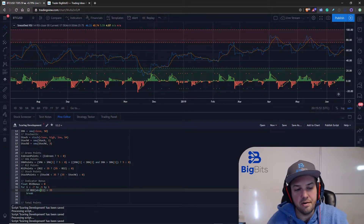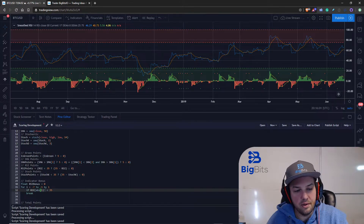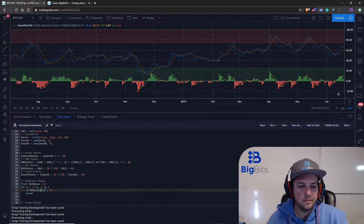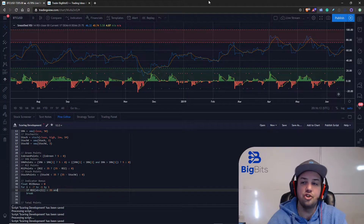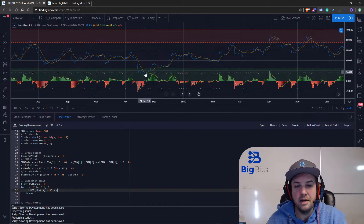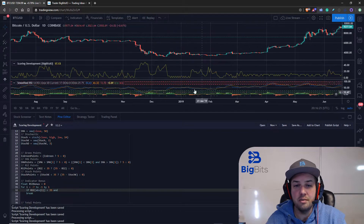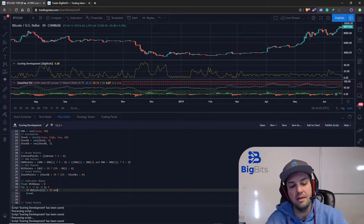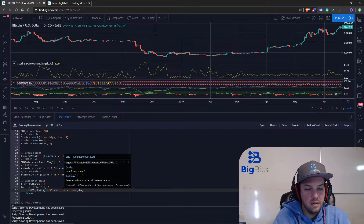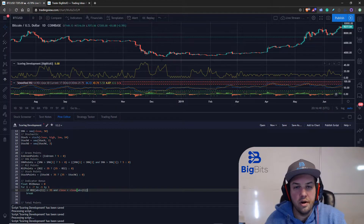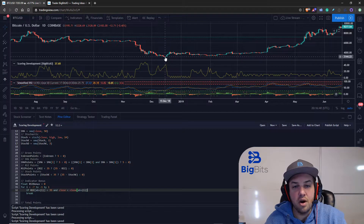We're now looking at the candle seven bars back making sure its RSI is below 35. To confirm the signal is still valid — that there wasn't a huge jump in RSI where the price spiked up — we also check that the current close is less than the close i periods back. So we're verifying both that the RSI was below 35 back there and that the price continued to drop.